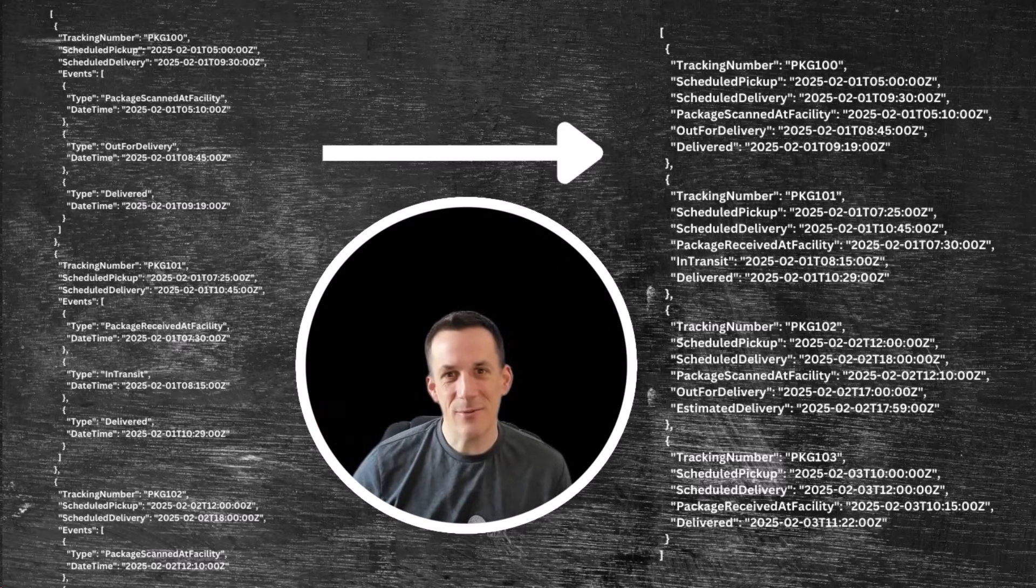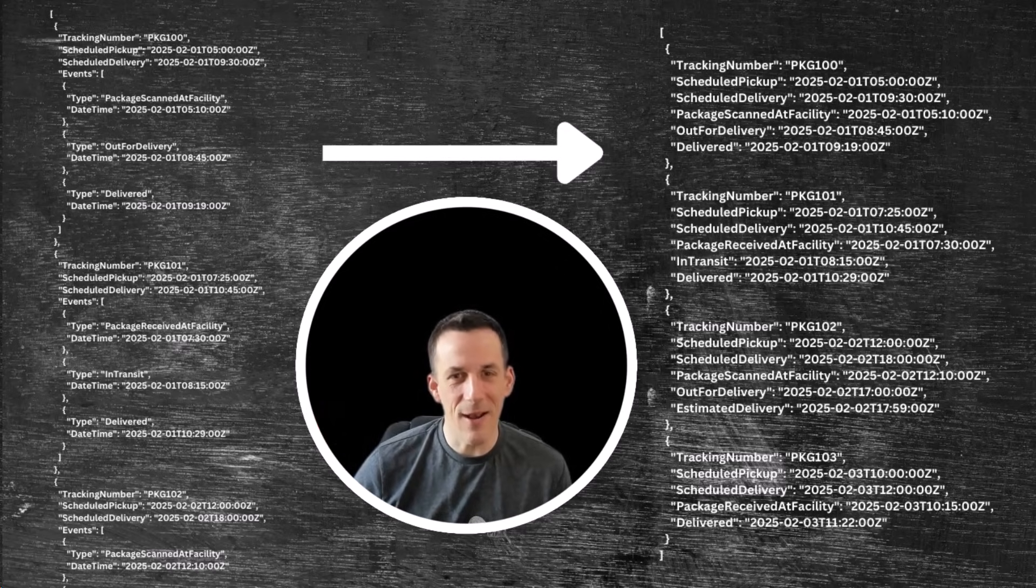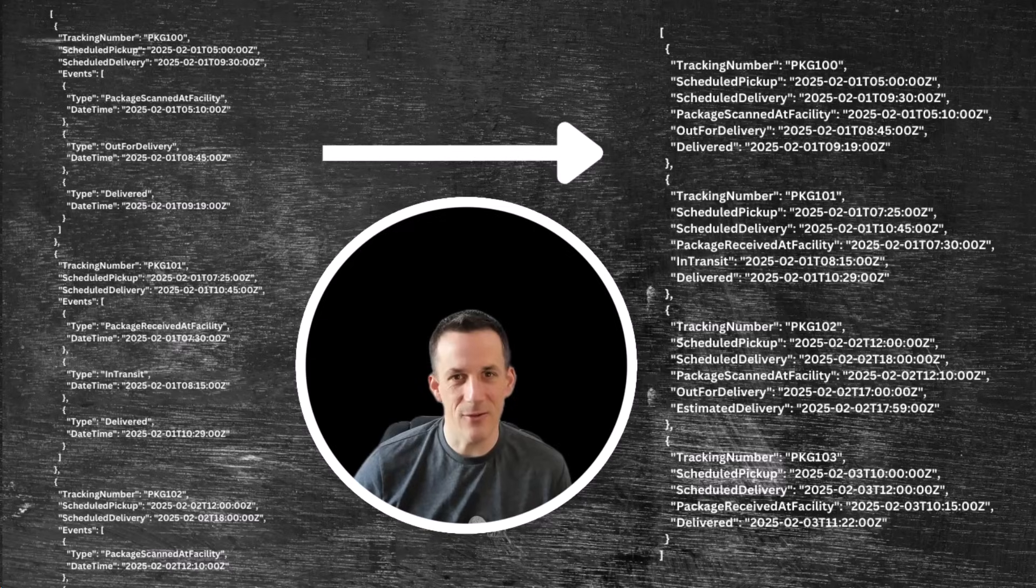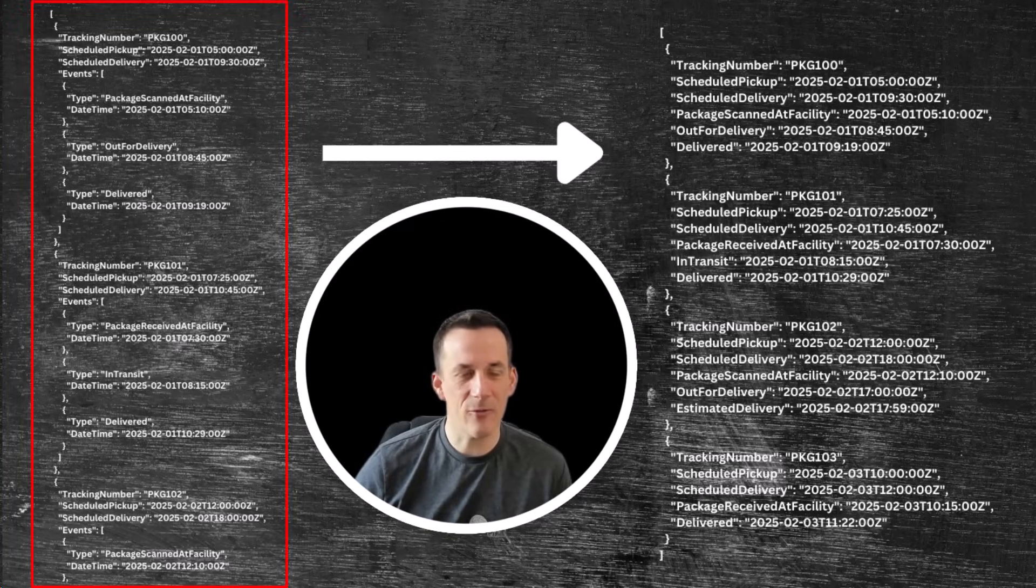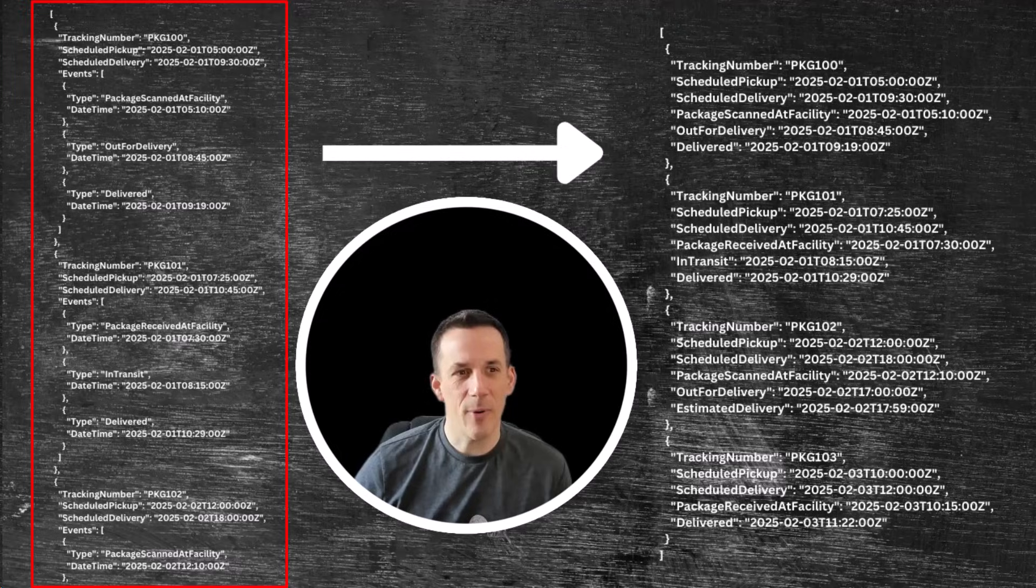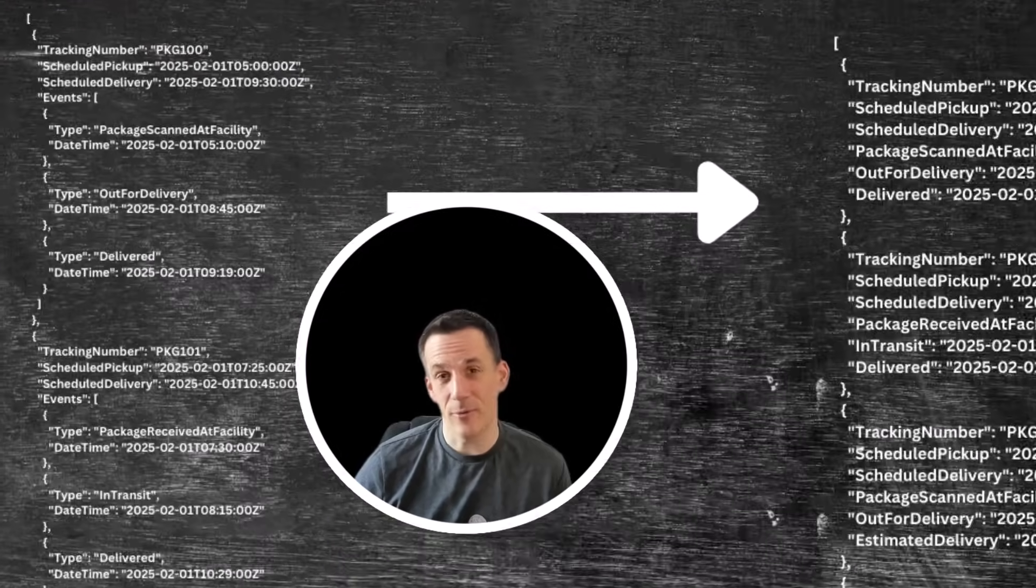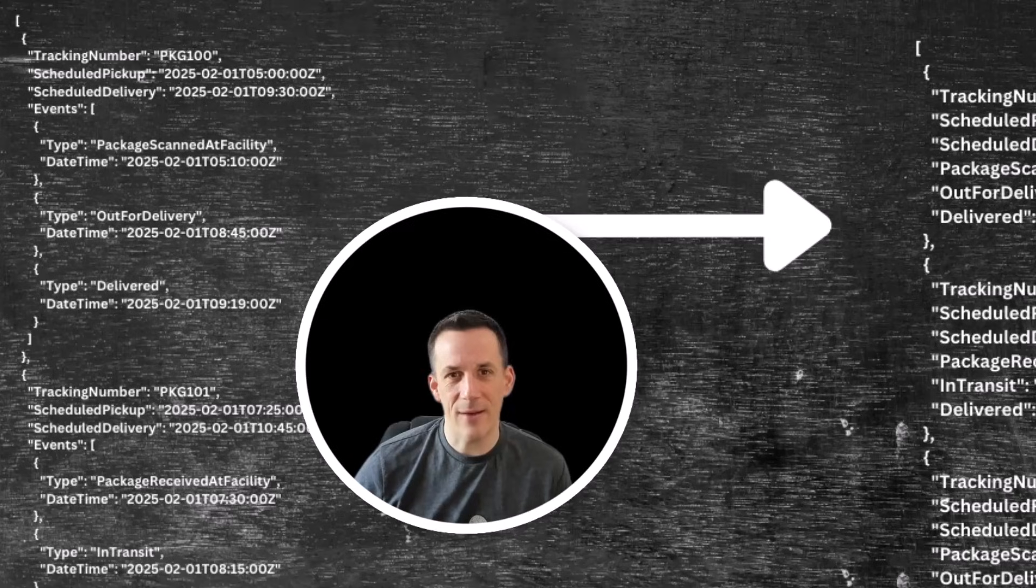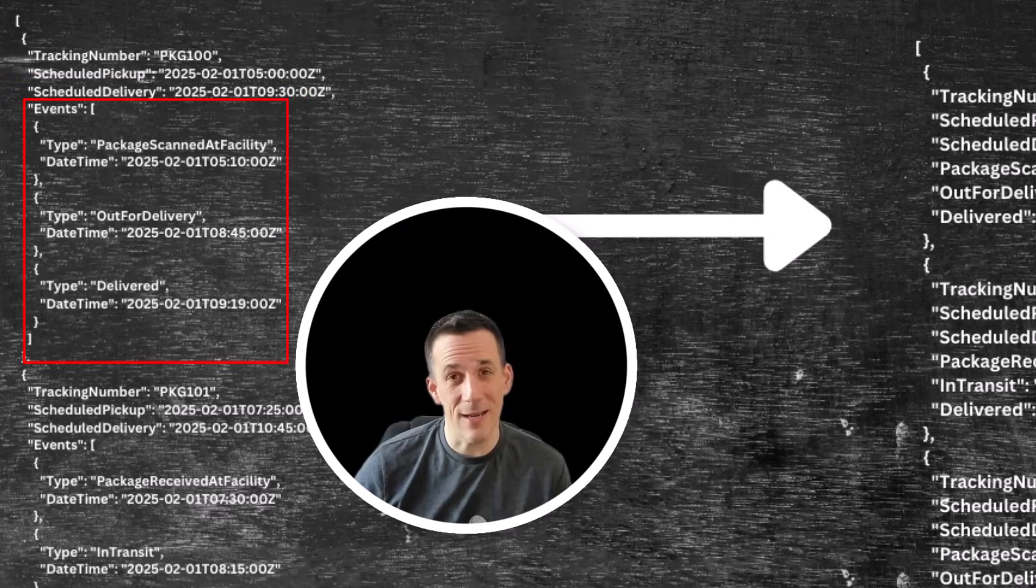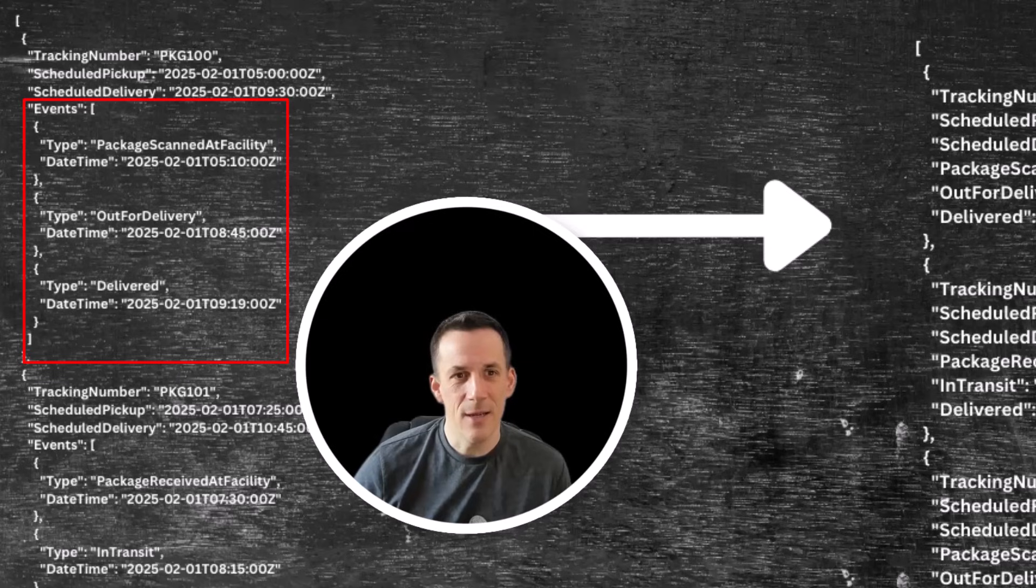Hi there folks, today's demonstration is all about simplifying a nested array. So we can see on screen I have some tracking information for parcels, and those parcels, as well as having a tracking number and pickup and delivery date and time, they also have a series of events, and those events are unfortunately in a nested array.